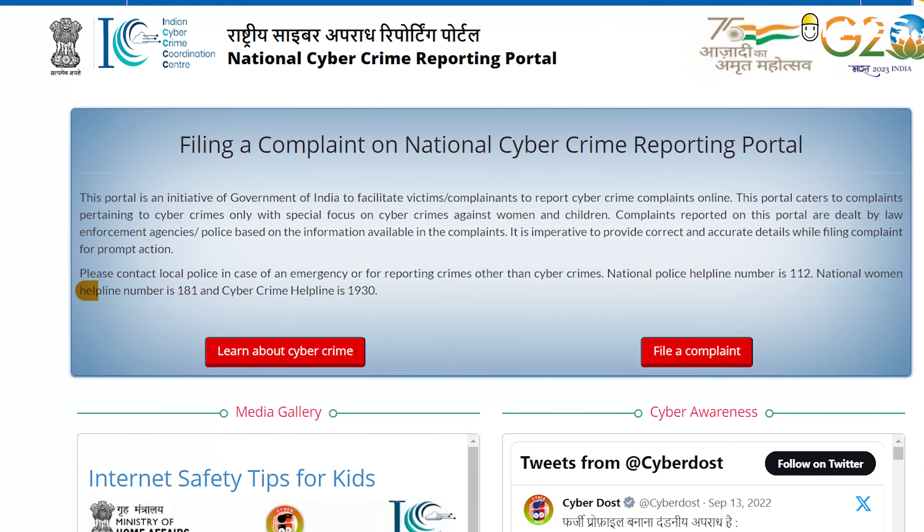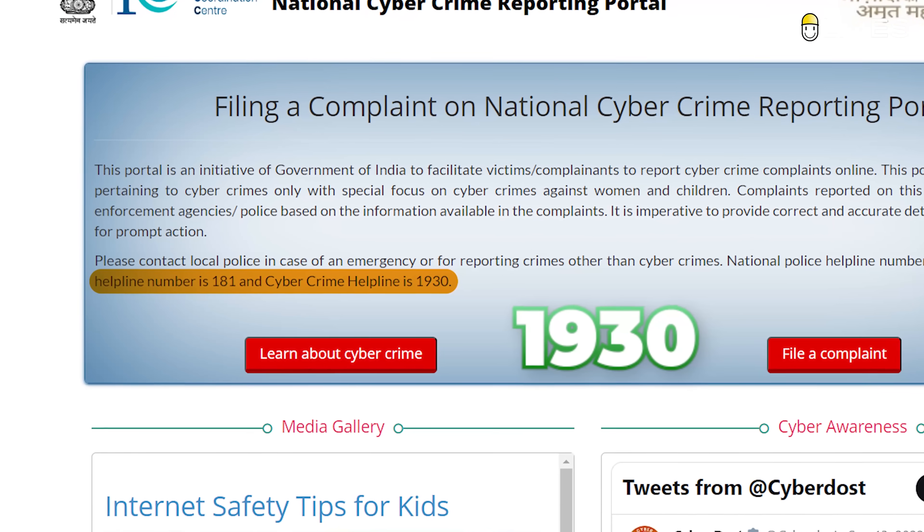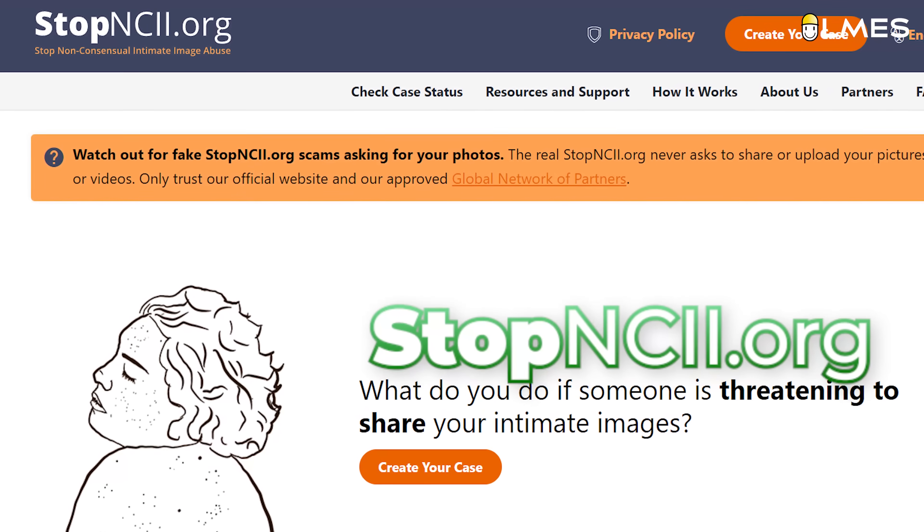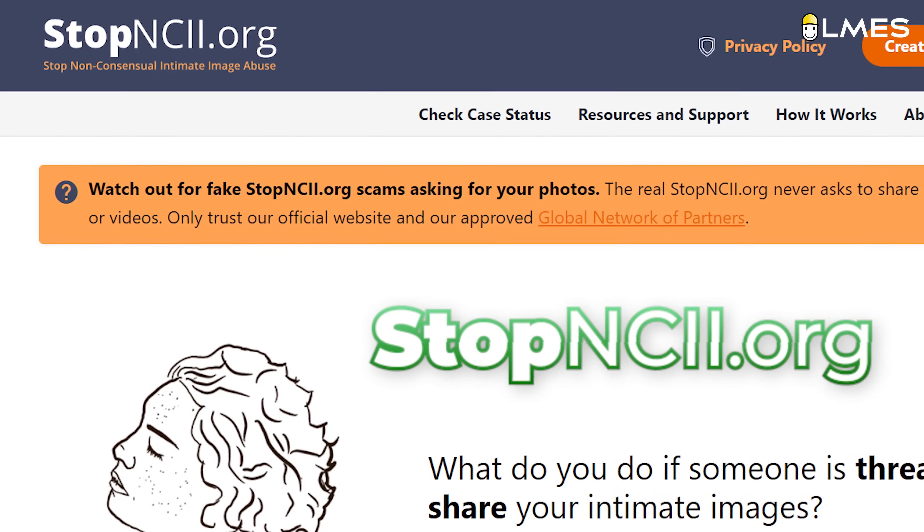If we encounter a deepfake, we can file a strong police complaint. For this, we have a website at stopncii.org. Technology is advancing and we can use it for good. If we are afraid of the technology, we can still act. Artificial intelligence can be used well. This is Rakesh signing off.